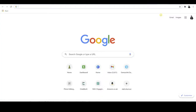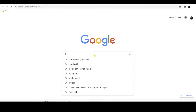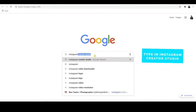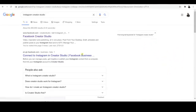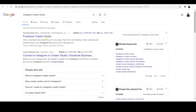The very first step: go to Google or whatever your browser is and type in "Instagram Creator Studio." When you've done that, you'll see an option for Facebook Creator Studio — and you'll probably go, what? Well, they're both linked together and they work in unison. So just click on it and it will give you the option for Instagram Creator Studio.